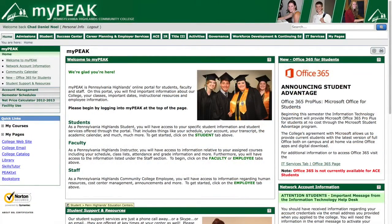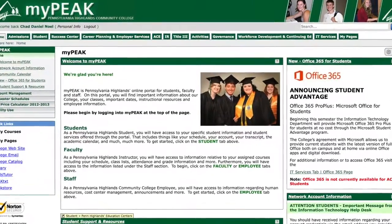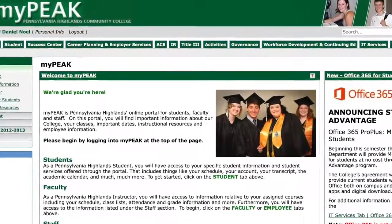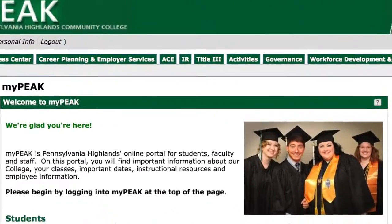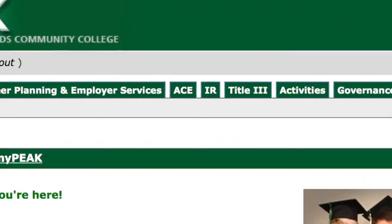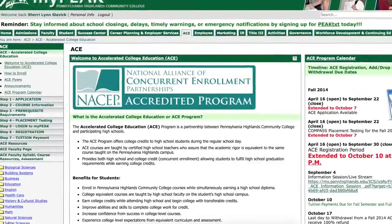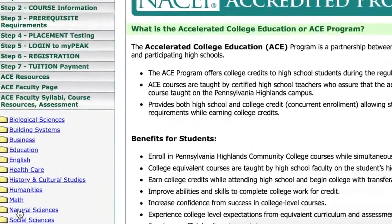If you happen not to be able to attend the meeting, please visit the ACE tab on your MyPeak page, then click the natural science folders, and finally choose your discipline area.